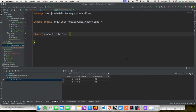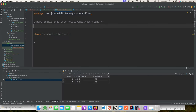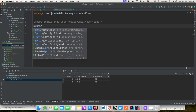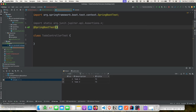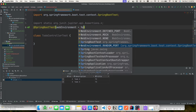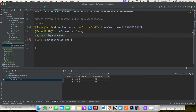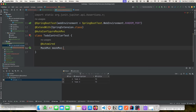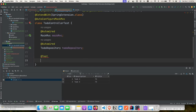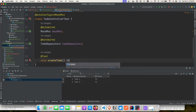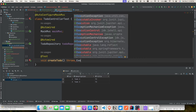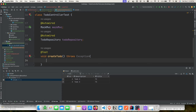We're using JUnit 5. We'll create a new test with the @SpringBootTest annotation using a random port, extended with SpringExtension.class, and @AutoConfigureMockMvc. We'll auto-wire MockMvc and the TodoRepository. The test will create a to-do task, verify it was created, and then retrieve it using findByTitle.